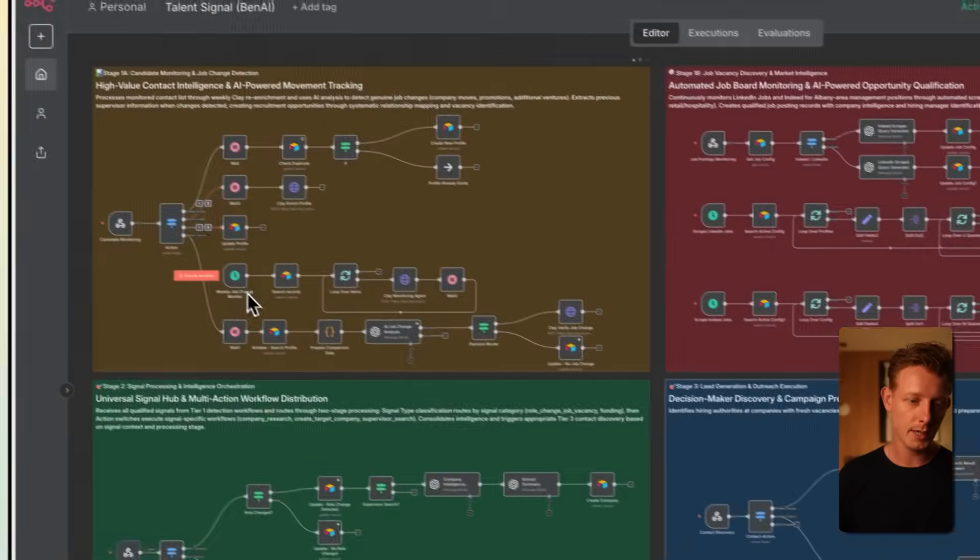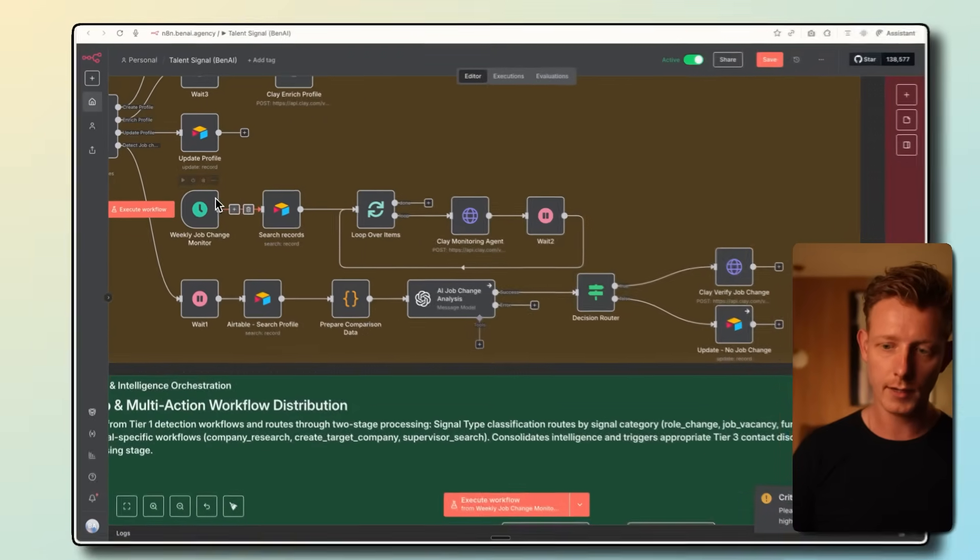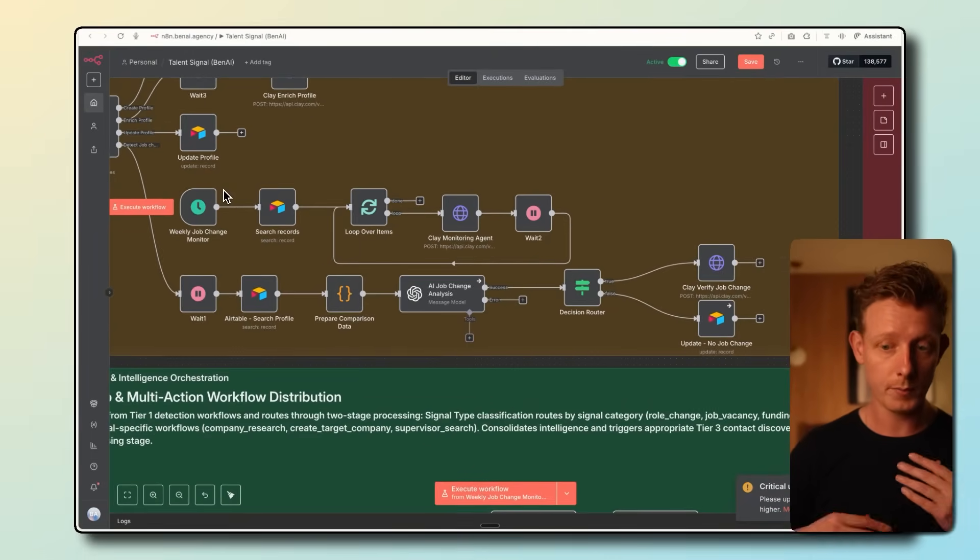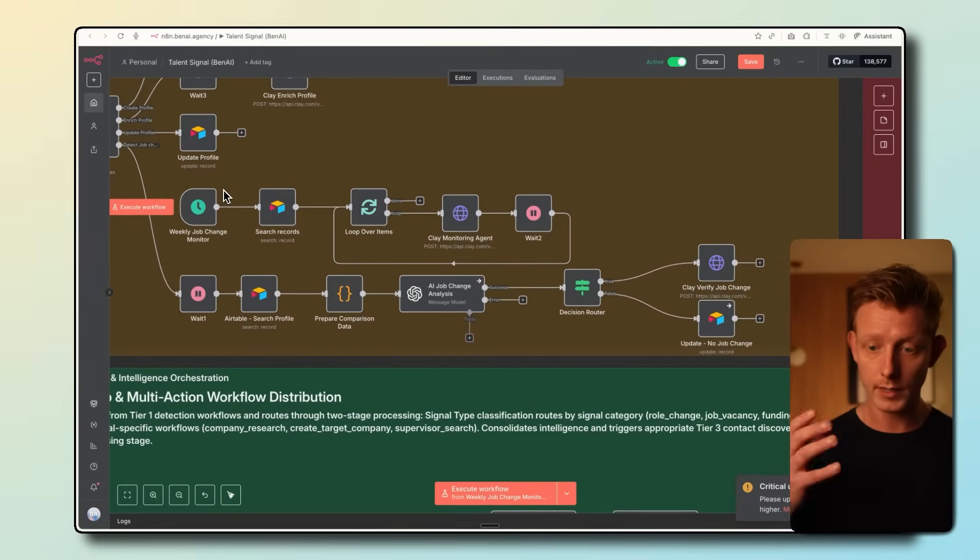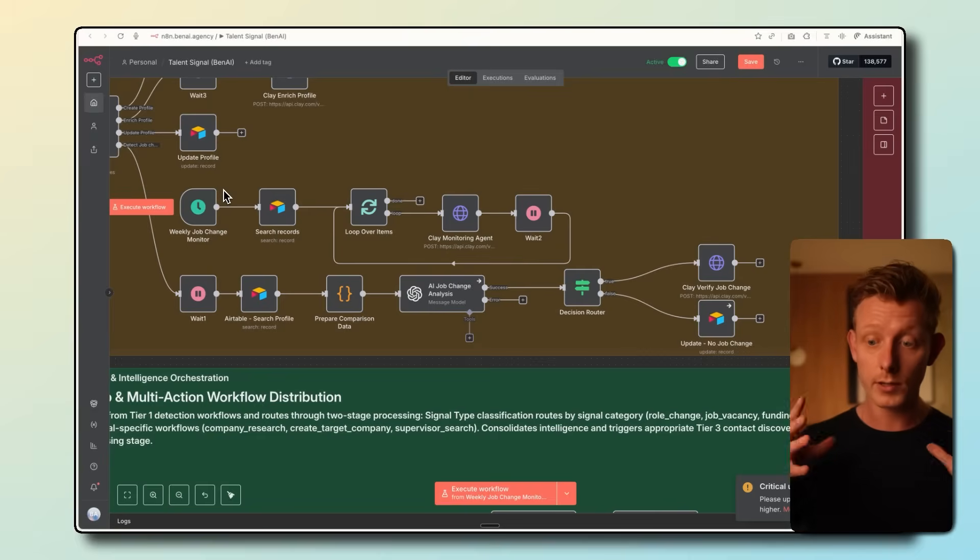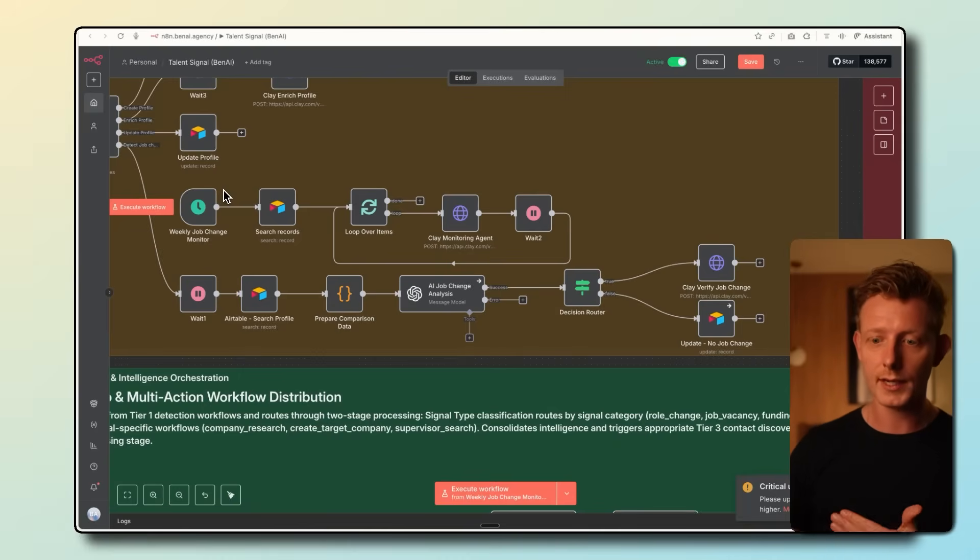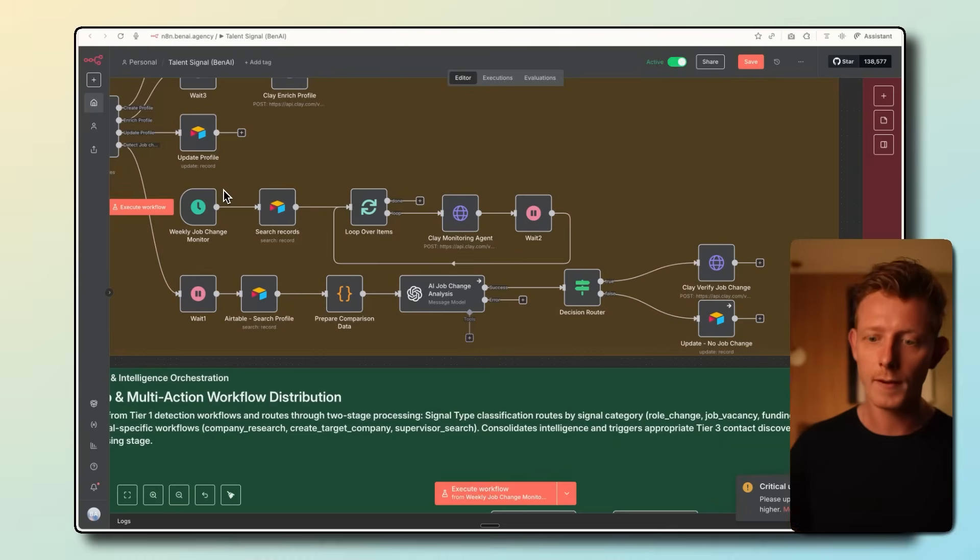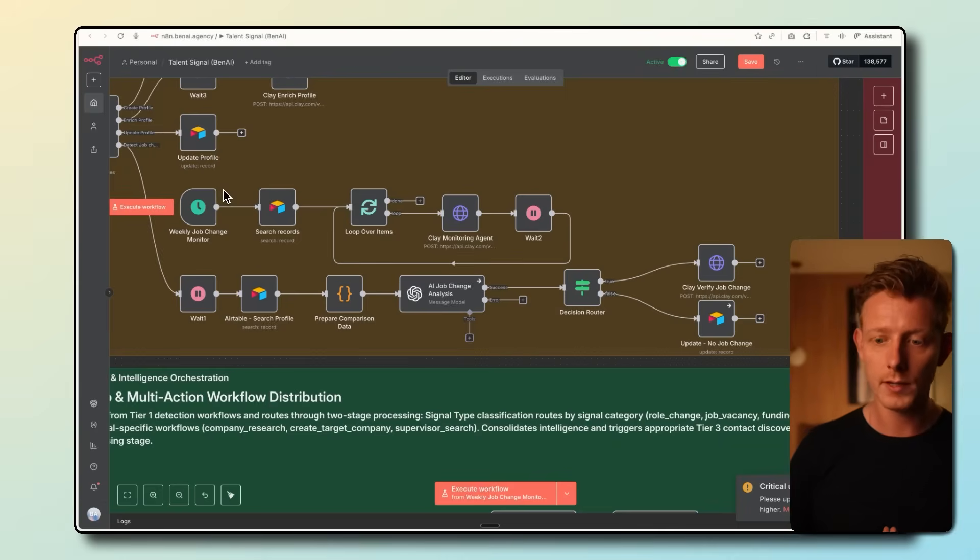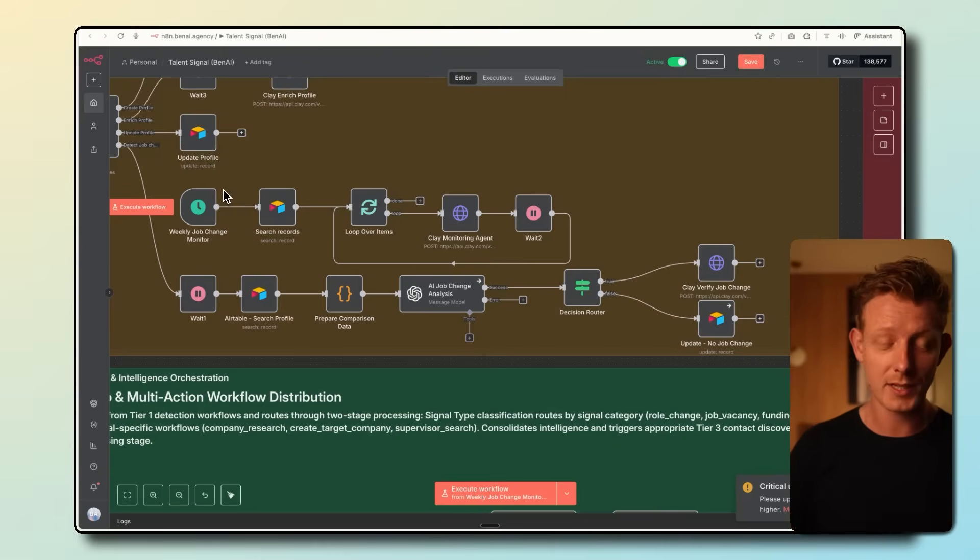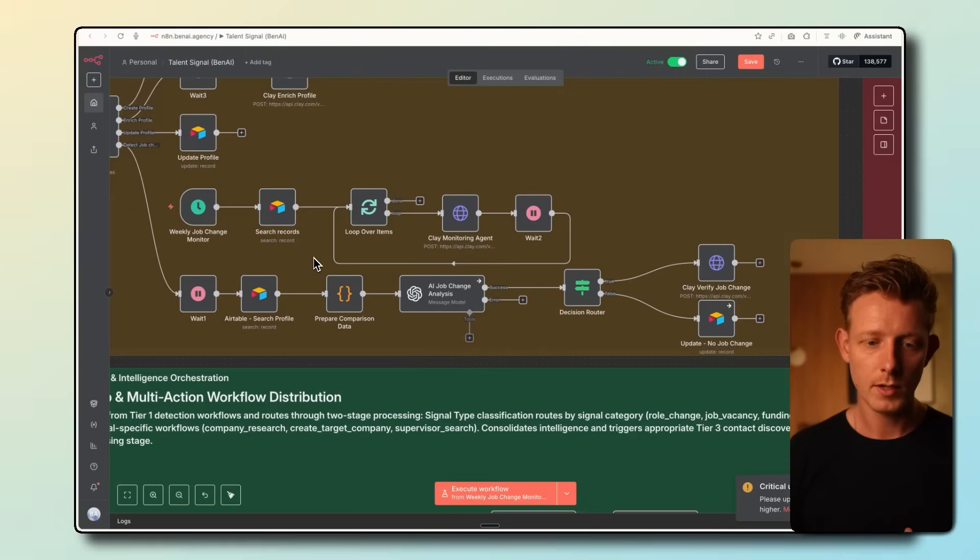We have a scheduled trigger here that is set on weekly, but can be changed to more frequent or less frequent. With a large database of clients, we generally recommend weekly to keep the cost low while still maintaining the edge on speed of job opening discovery. In general, this system can be run on around $500 to $600 a month. But knowing the potential opportunities that can come out of this system, that's almost always worth it for a recruitment agency.